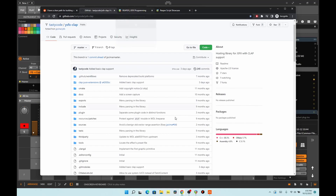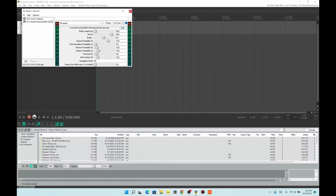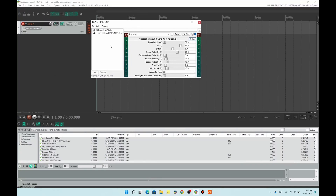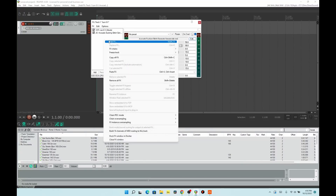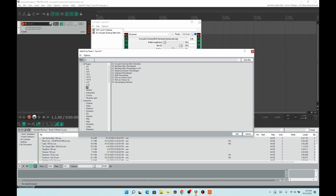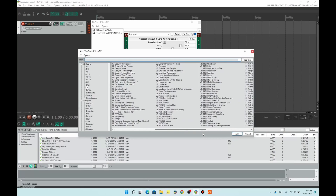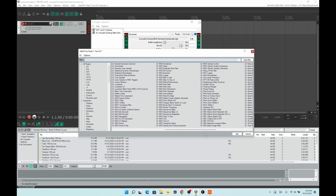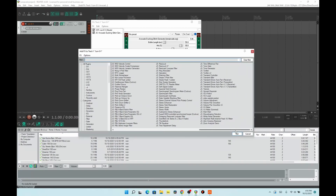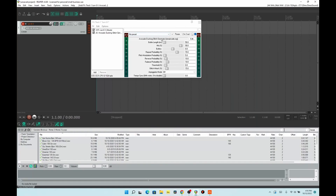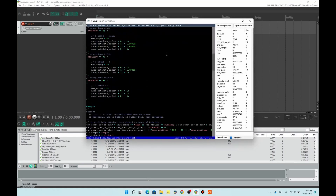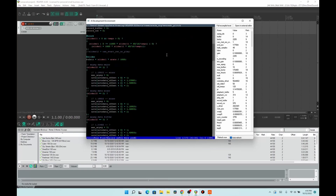If you're not familiar with the JSFX extensions — if you've got Reaper, they come in Reaper. You can go down here and see them. They've got quite a few of them, and they're kind of like VSTs in a way, but it's all EEL2 code. Every one of these should be editable. Right now I have the Avocado Ducking Glitch Generator going, so if I hit Edit, you can see the code — I can edit the code.